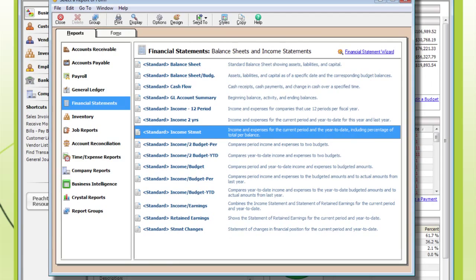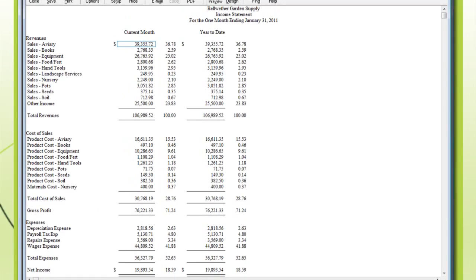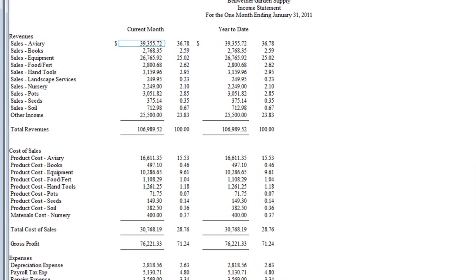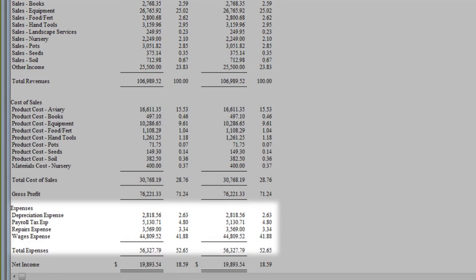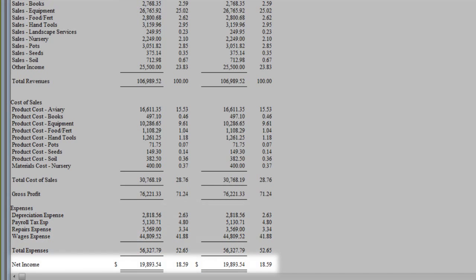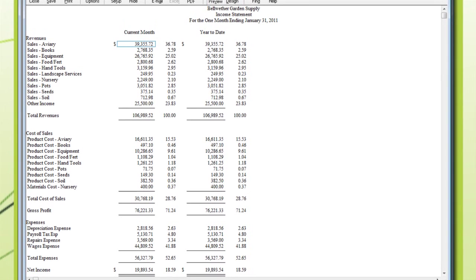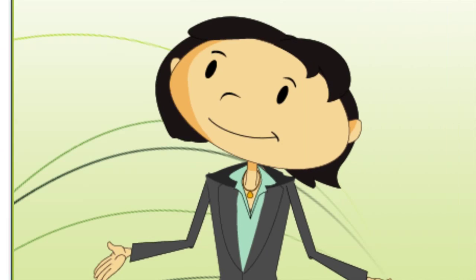There are three main monthly statements you'll want to use. The income statement is all about profitability. It shows you how much money comes in and subtracts the expenses going out. Whatever's left is your net profit for that time period. That's a number I should know all the time.